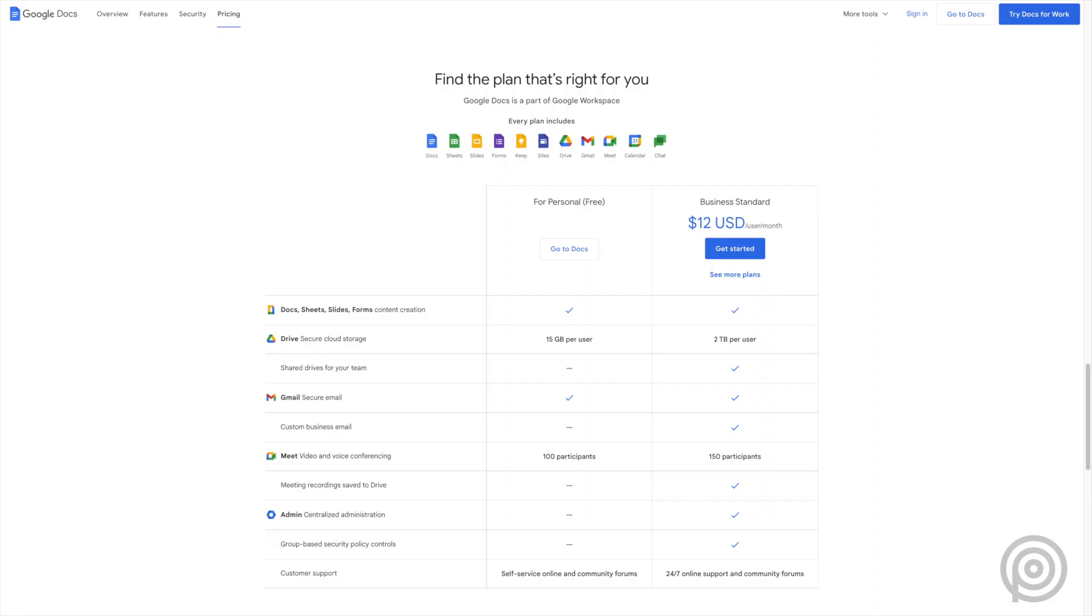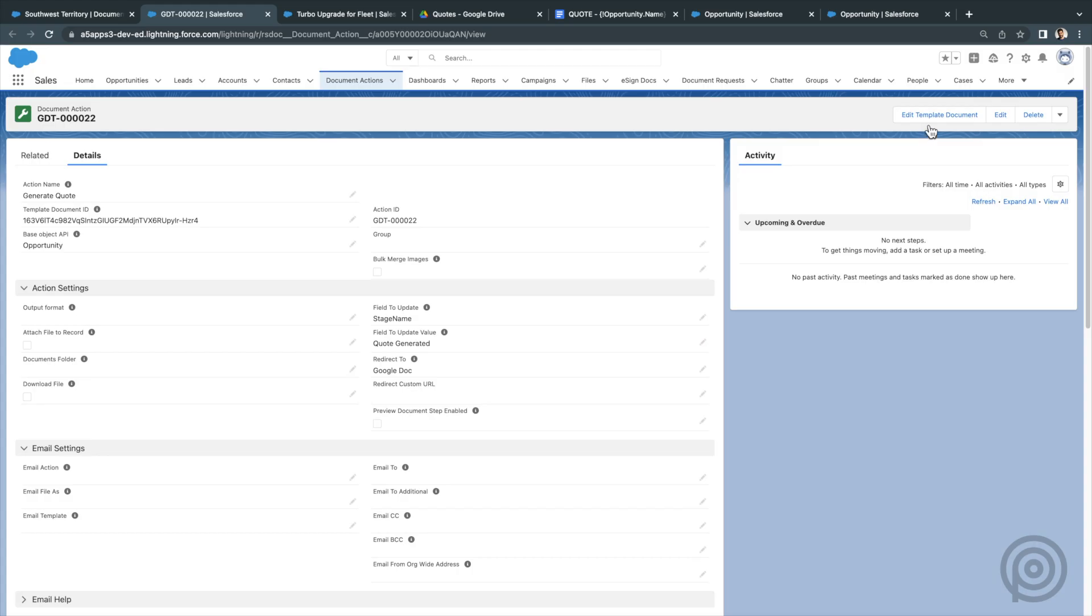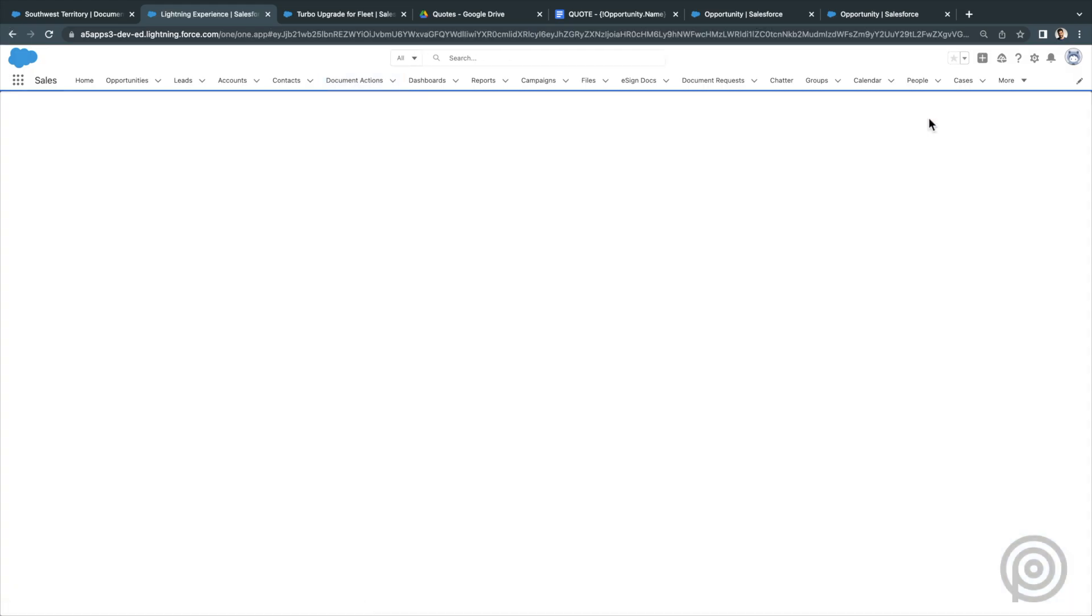However, you can still take advantage of Google Docs features with free Gmail accounts. First, let's take a look at editing templates.